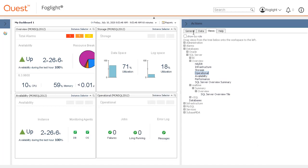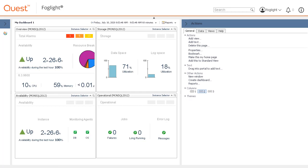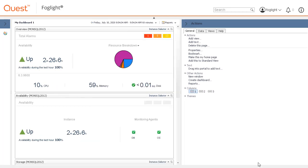By switching back to the General tab in the Actions panel, the number of columns can be changed between 1, 2, and 3. We will change the dashboard temporarily to be one column.